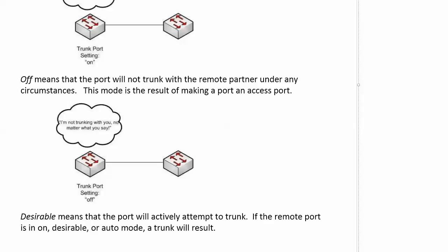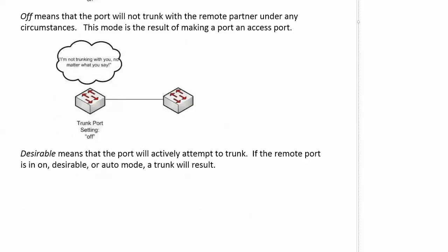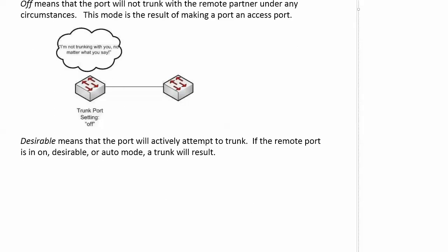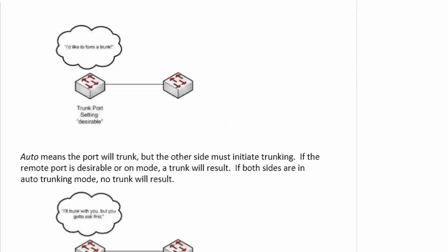Desirable means that the port is going to actively attempt to trunk. If the remote port is in on, desirable, or auto mode, a trunk is going to result. That's a good detail to know. So again, desirable just means the port is going to actively attempt to trunk. So if the remote port on the other end of the trunk is in on, desirable, or auto mode, you're going to get a trunk.